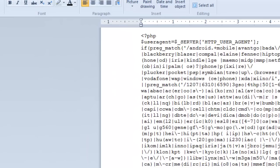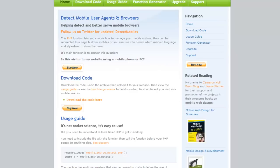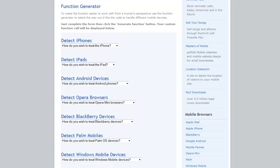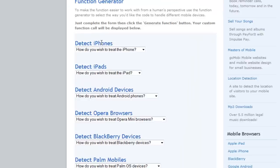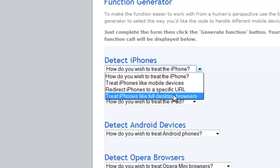Now let's take a look at the other Detect Mobile Browsers site, DetectMobileBrowsers.mobi. This is a tool that's free for not-for-profit sites, but you do need to pay a fee if you're going to use it for a for-profit site. Scrolling down, we see that with the function generator, we have some choices for different devices. For each device listed, we can decide whether to treat it like a mobile device, redirect it to a specific URL, or treat it as a full desktop browser.